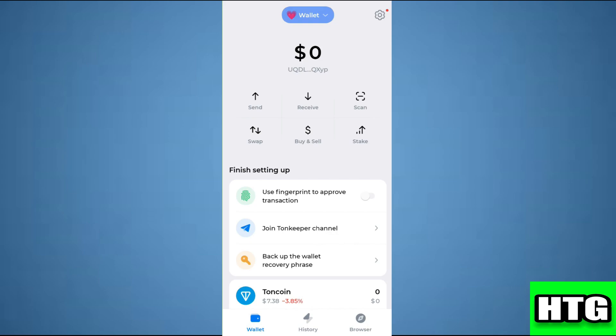After selecting it, you are going to see your current balance at the top, and just underneath that balance you are going to see your wallet address. If you tap on it, it will confirm that you have copied your address. You can now use this address to deposit or withdraw money from your TurnKeeper wallet. That's how you can find your TurnKeeper wallet address — that's all for this video.